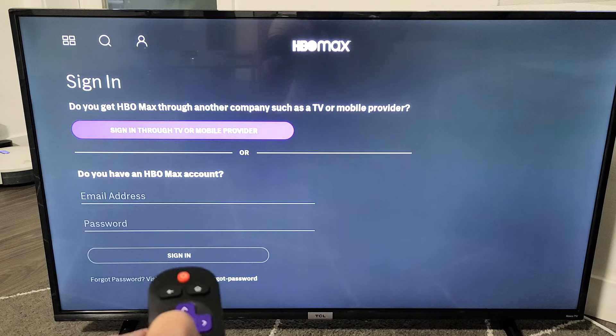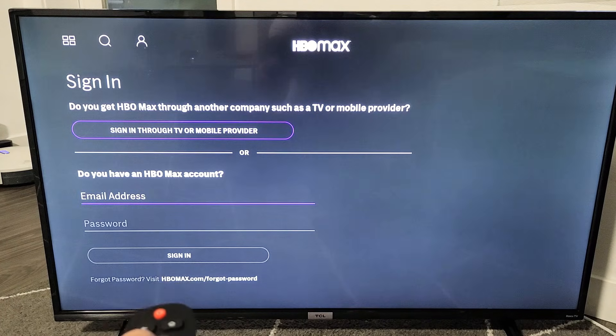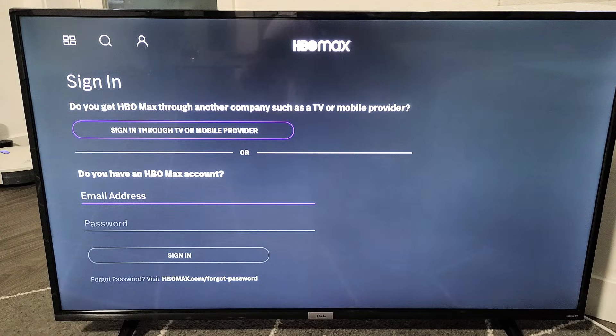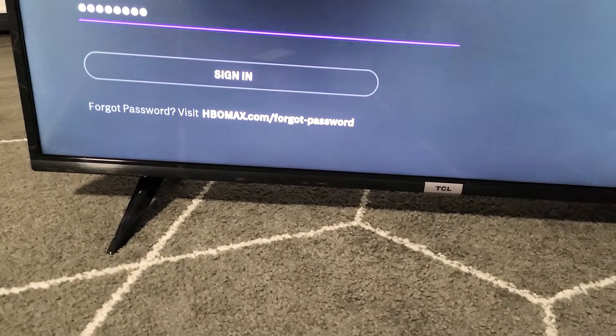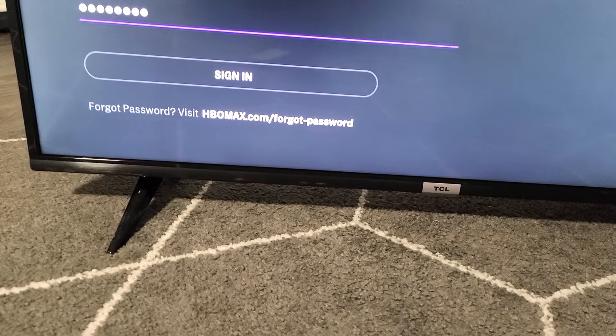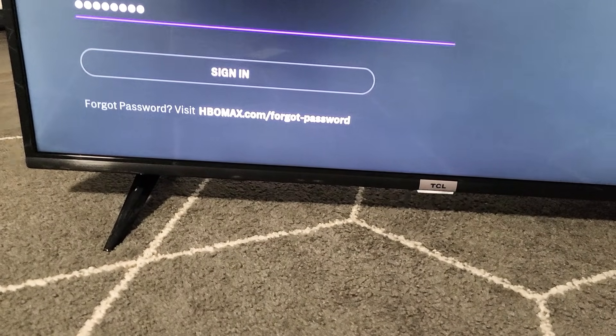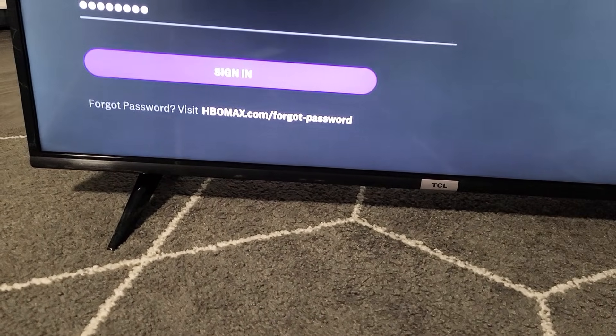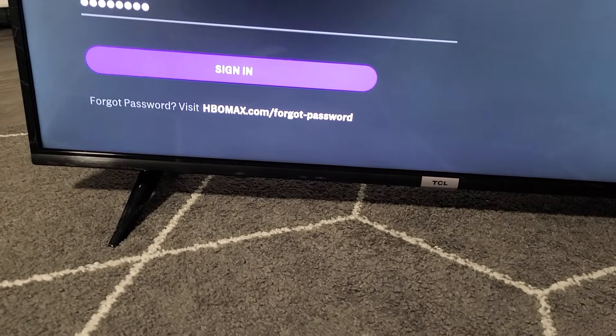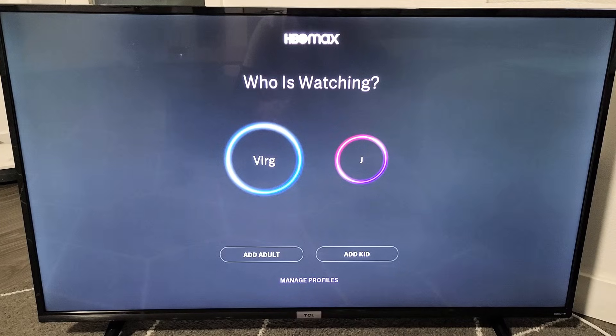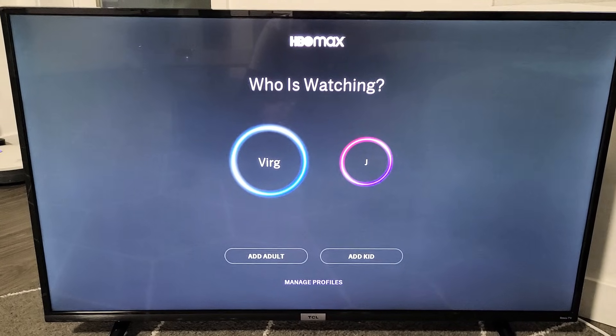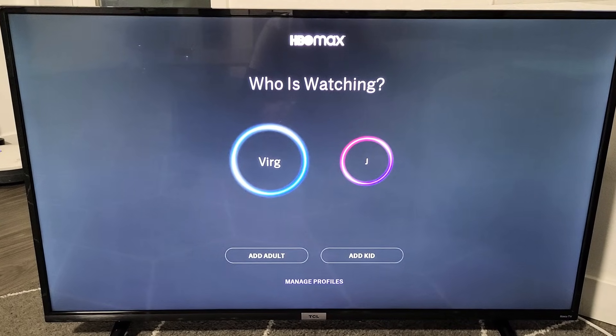Put in your email and your password to sign in. Then go down to sign in and click OK, and there you go — finally signed in.